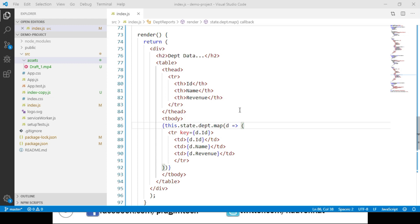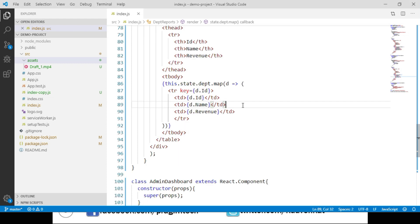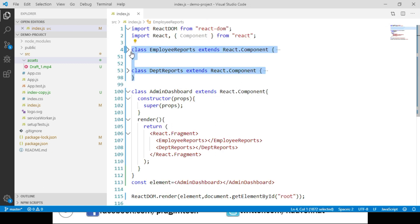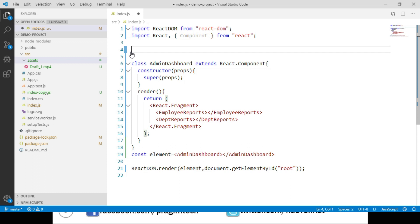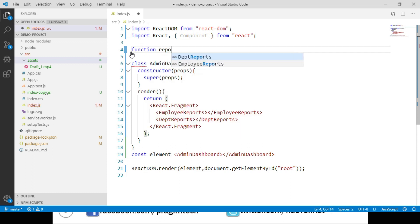Remember that a higher order component is a function that takes a component as its input and returns a new component. Now let's delete both the EmployeeReports and DepartmentReports component classes. Let's create a function here and name it reportsHoc.